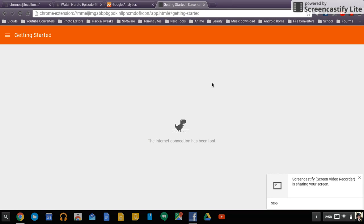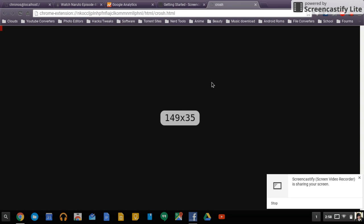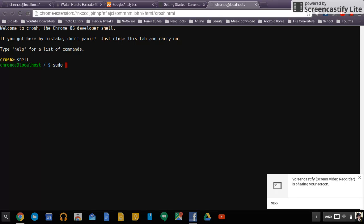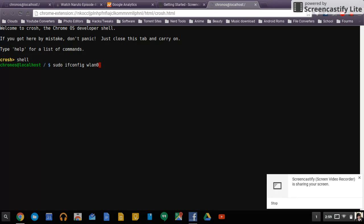First thing you want to do is press control alt T all at the same time. Once you do that, type shell and then type in sudo ifconfig. And then if you're on Wi-Fi you do wlan, so basically wlan zero.